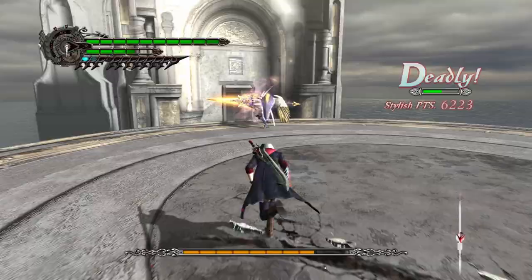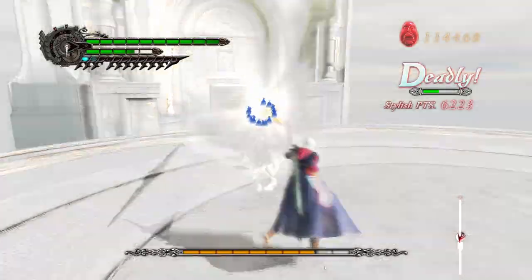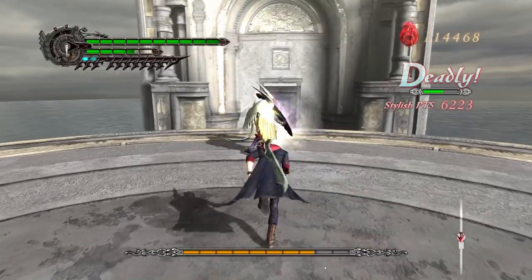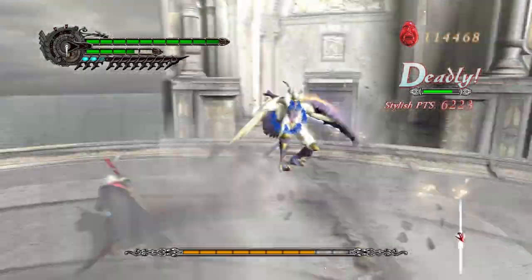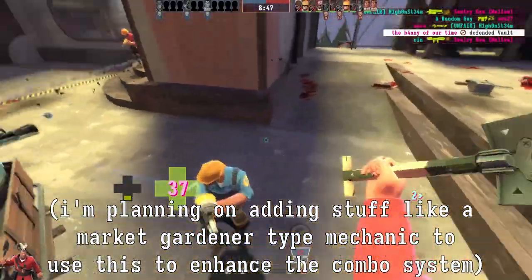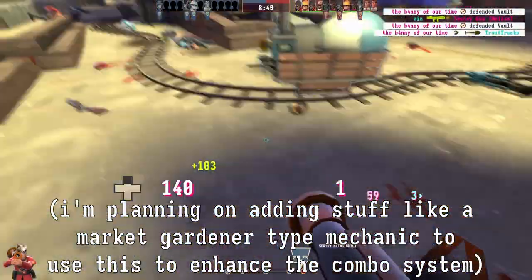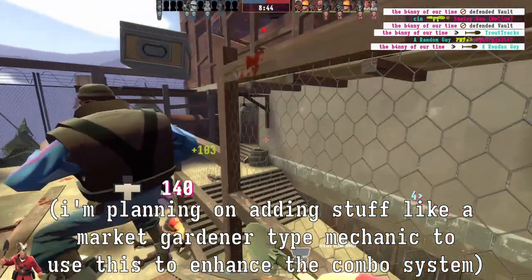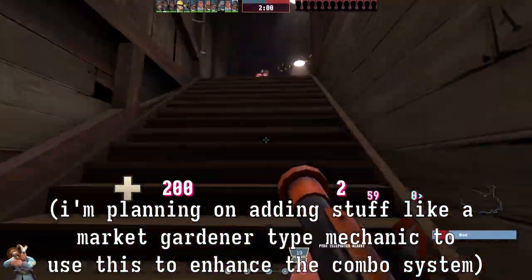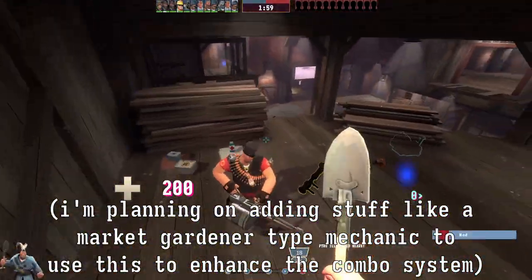You can also perform a dodge, which gives you iframes. The game also has source-engine-style air control, allowing you to rocket jump like in TF2. You can also surf up slopes and all that jazz.